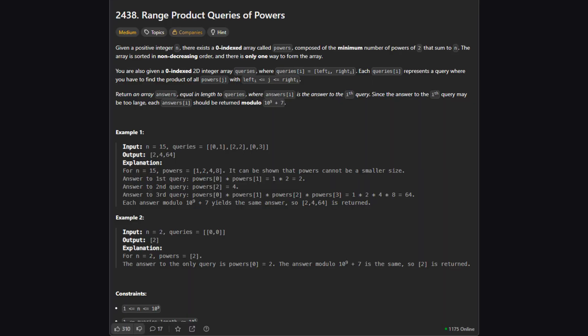Okay, so here's the official problem description. To put it simply, we're given a number called n and a list of queries. Each query is just a pair of numbers, a left and a right index. Our main job has two parts. First, we need to figure out a special array based on n. Then, for each query, we use that array to calculate a result. Let's dive into what that special array is all about.